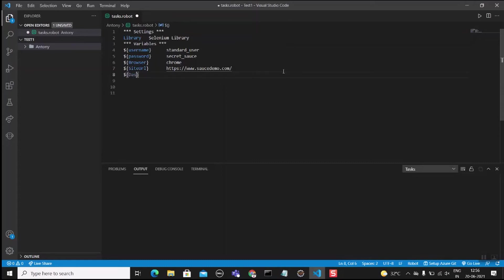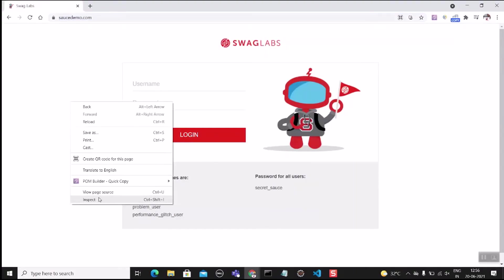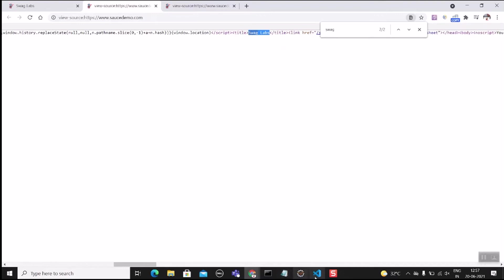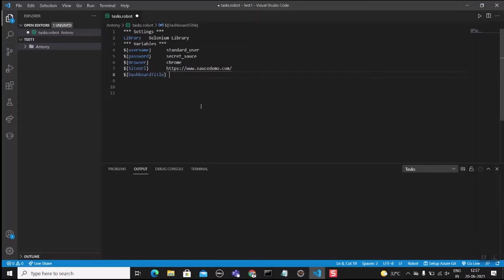We still need to add the dashboard title variable. Every page in our application — the home page and dashboard — will have a title. To find it, click View Source and use Ctrl+F to search. We found it: 'Swag Labs' — this is the title of the web page. Copy and paste it into the script as the expected title value.